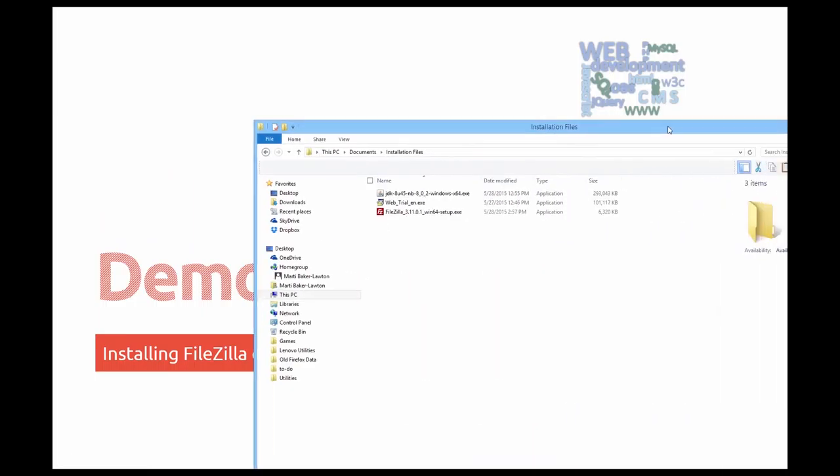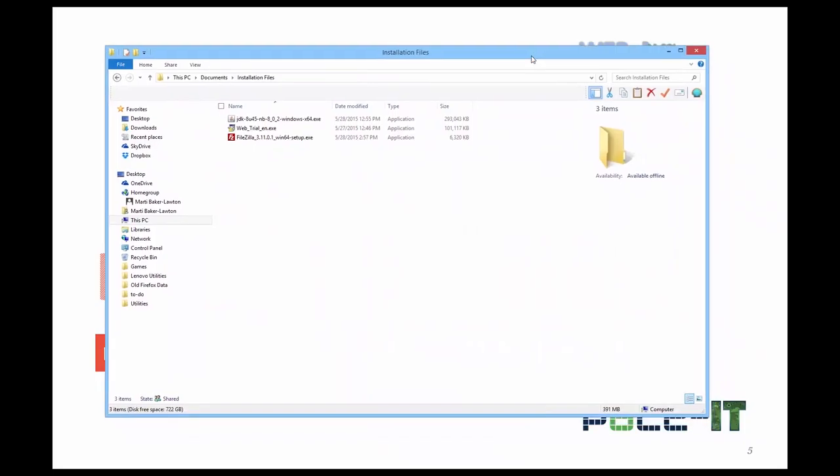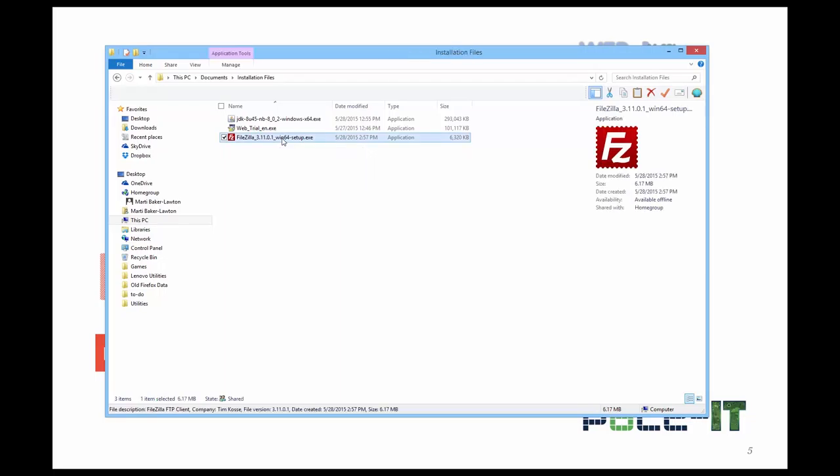I've already downloaded the installation file. FileZilla 3.101 Win64, because I'm on a 64-bit machine, setup. Once you've downloaded, all you need to do is double click.